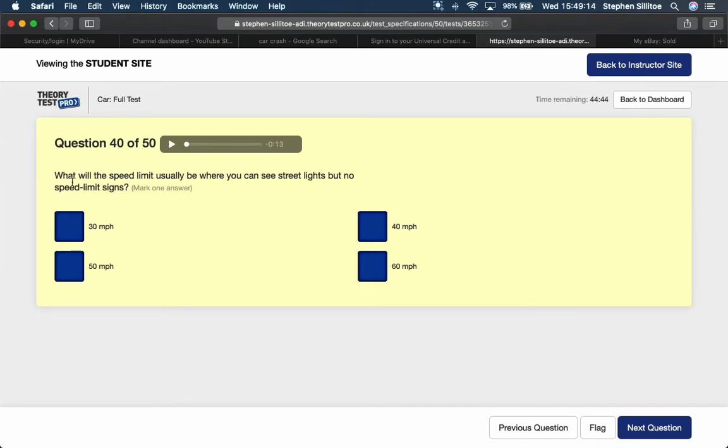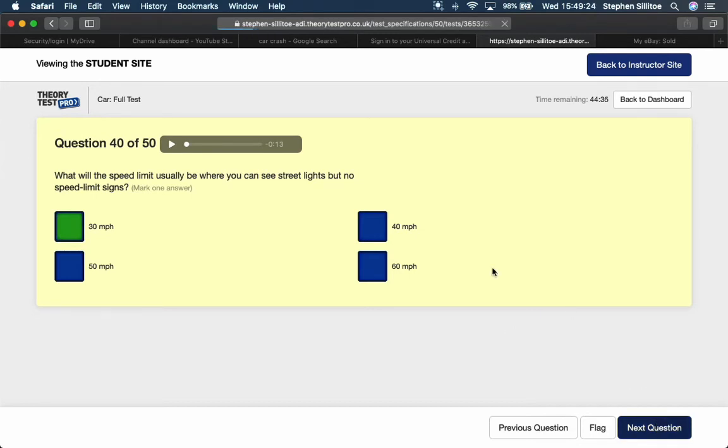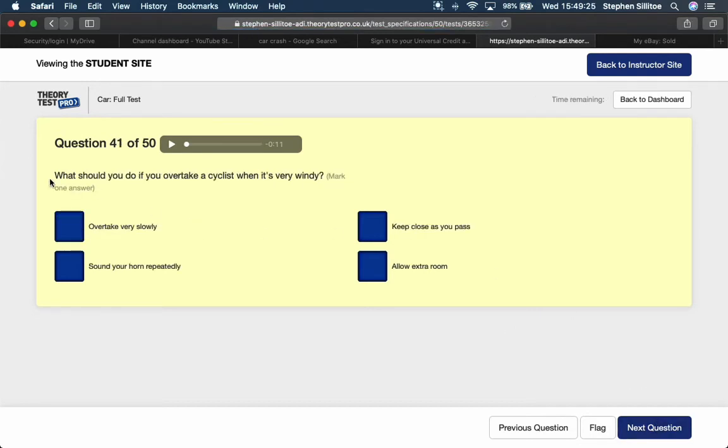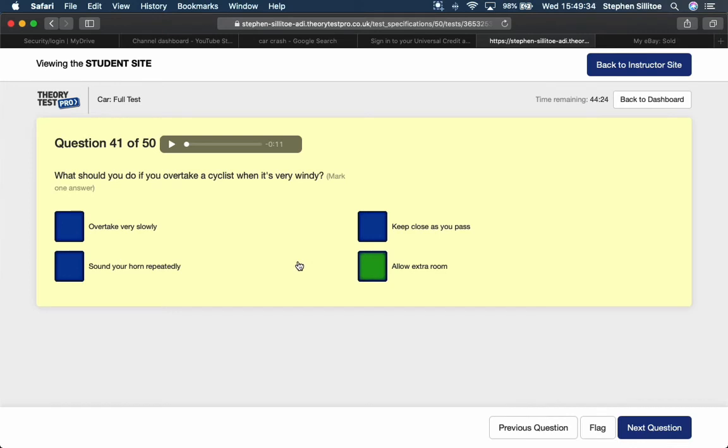What will the speed limit usually be where you can see street lights but no speed limit signs? 30 mile an hour. Residential area. What should you do if you overtake a cyclist when it's very windy? Allow extra room. That's because the cyclist might get blown around and swerve due to the wind.